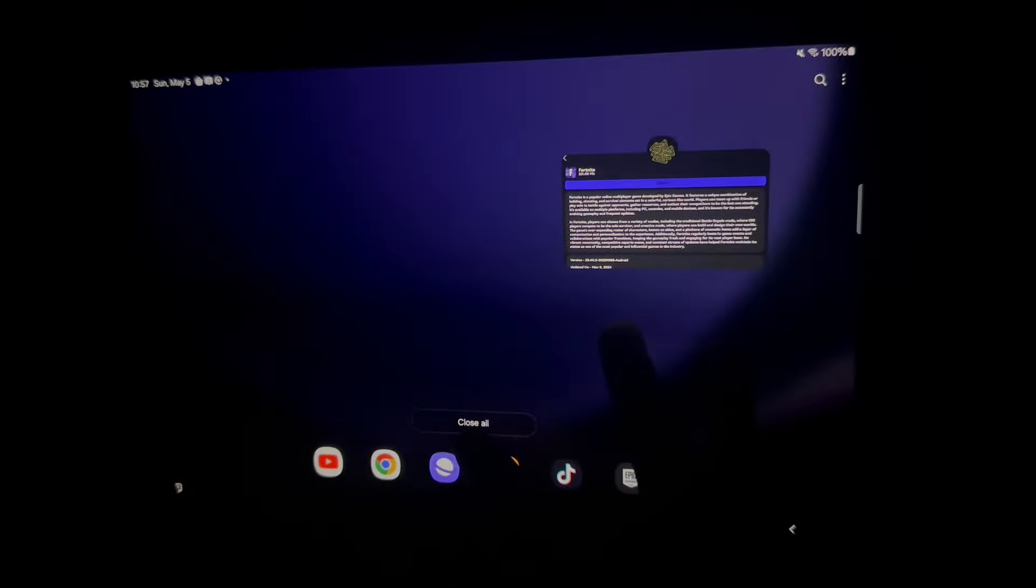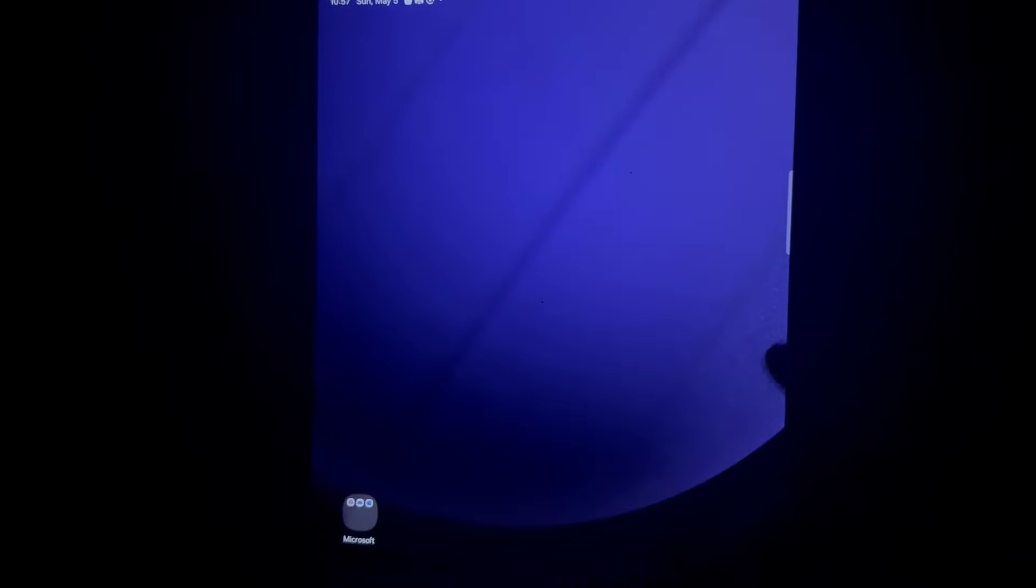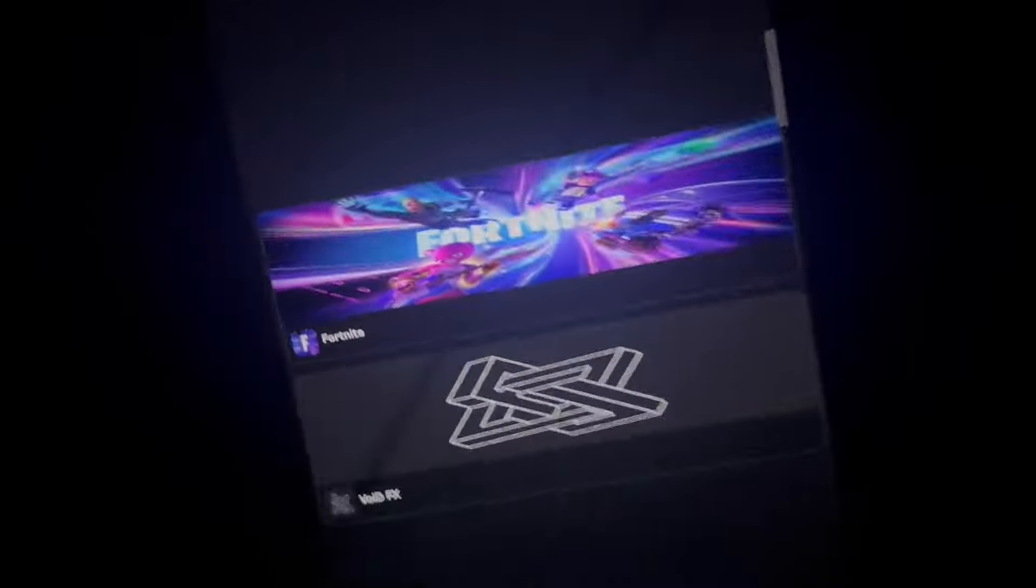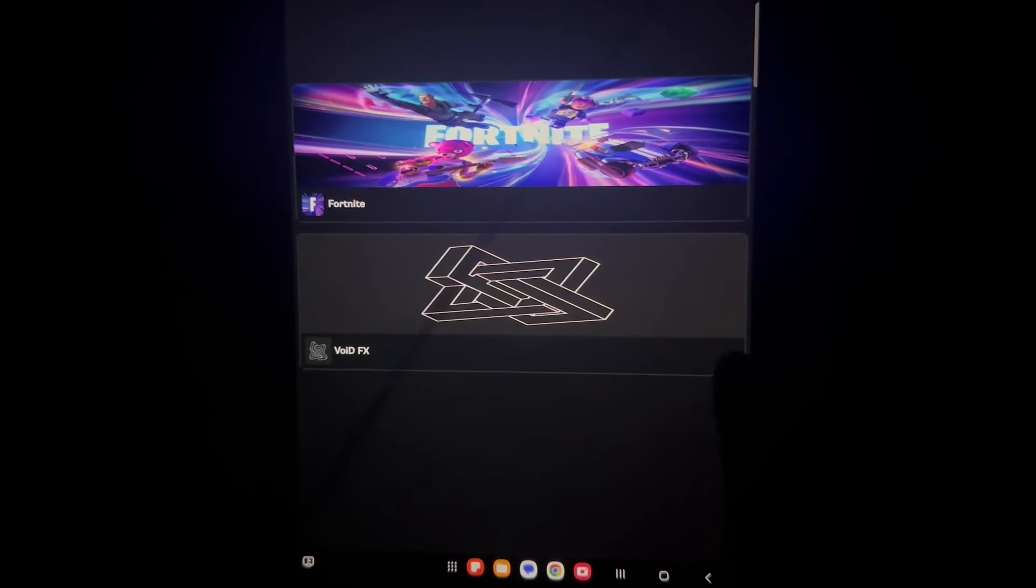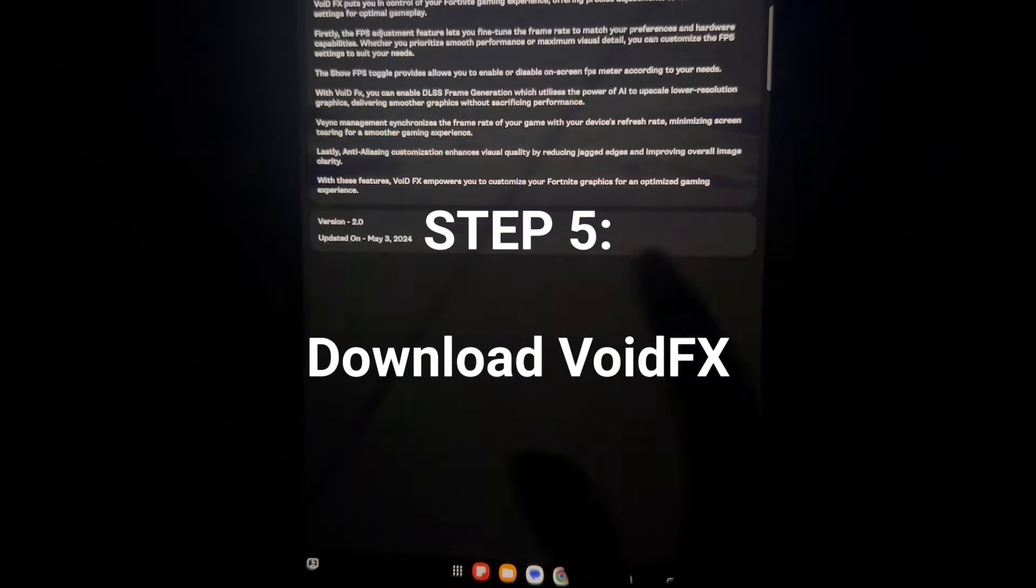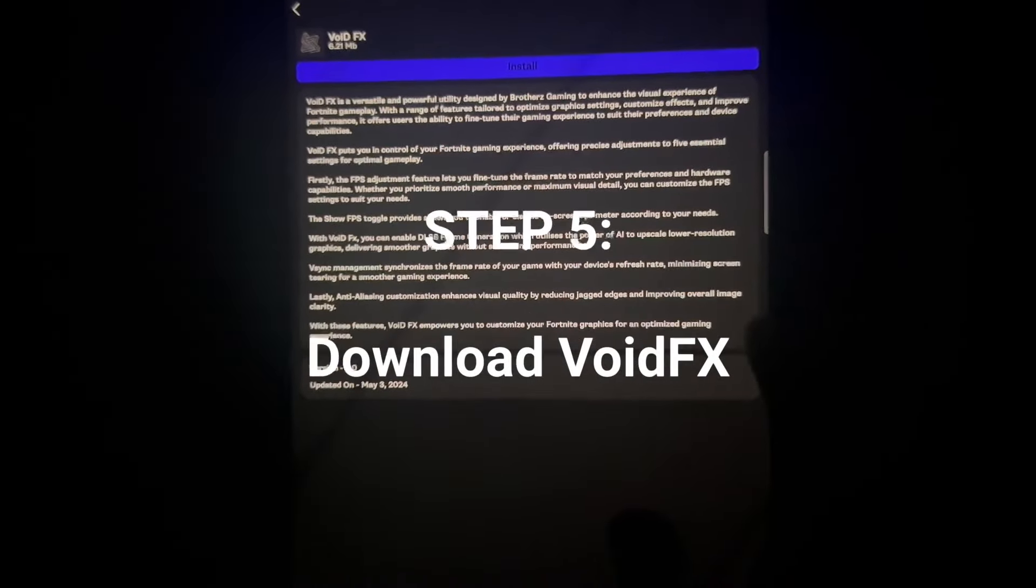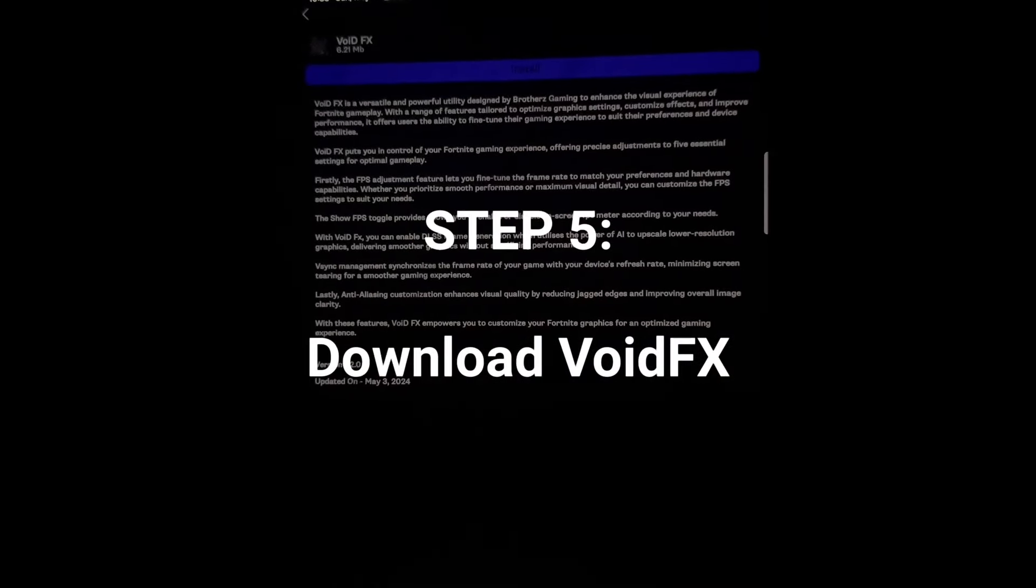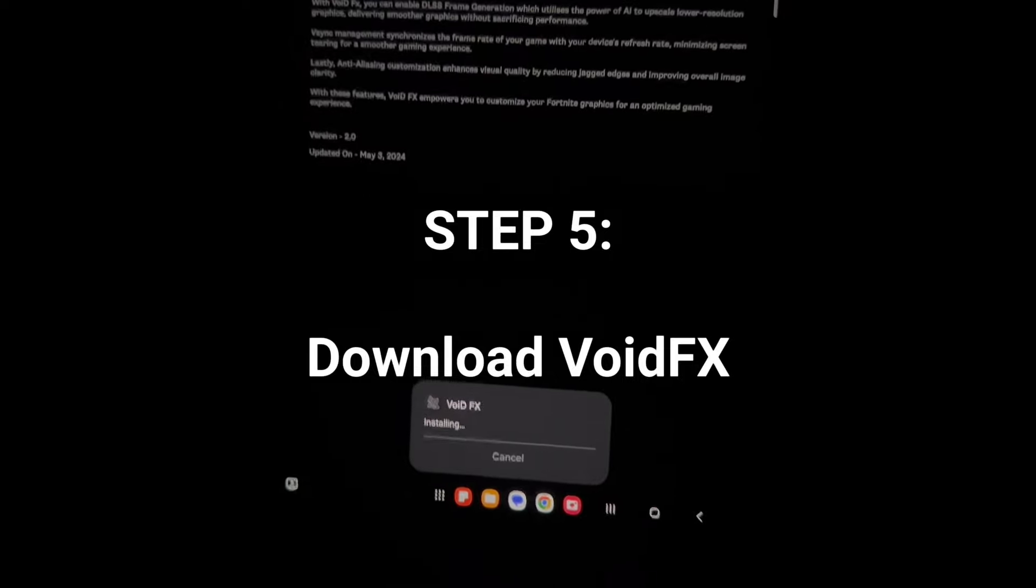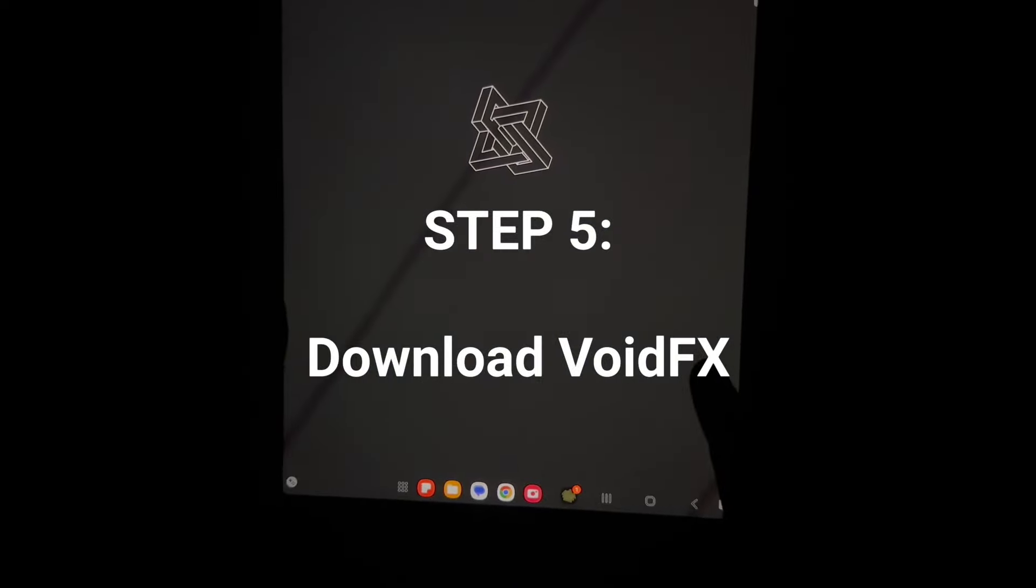Then you're going to want to go ahead and swipe out of Fortnite, open this pixel app again. After you download Fortnite already, what you're going to want to do is download this one void FX, go ahead and press install open.